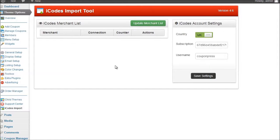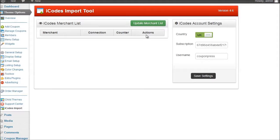Okay. So that information has now been saved and you can see there's a new green button called update merchant list.